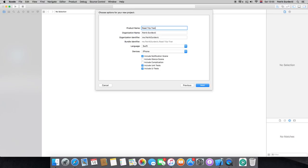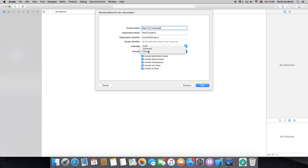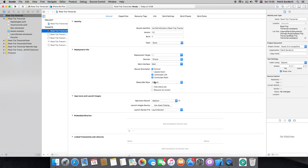What you want to do is call it Road Trip Transcript. I hope that I did it alright. Select the devices — well, I'm not sure actually, I think I'll stick to iPhone for now.